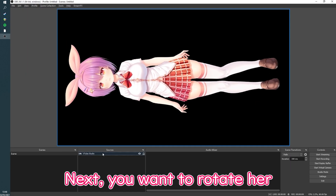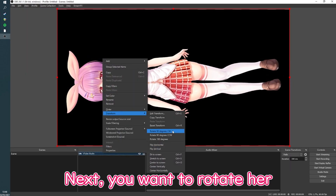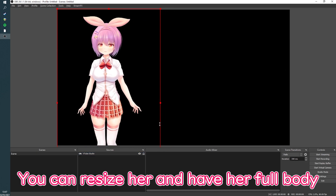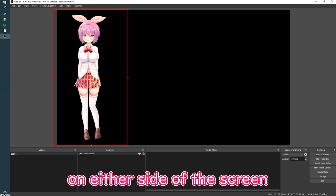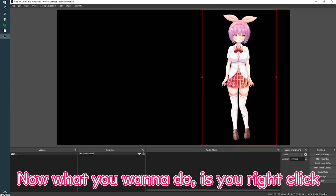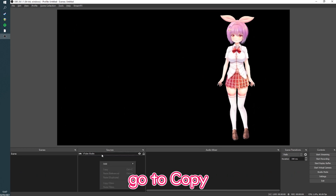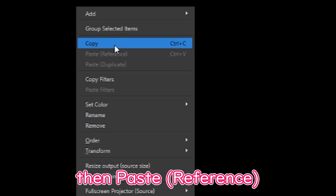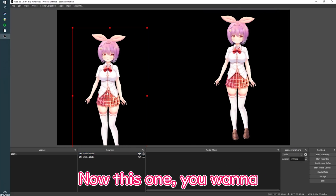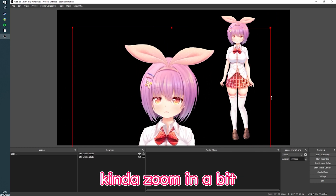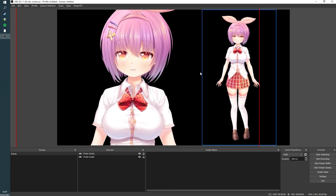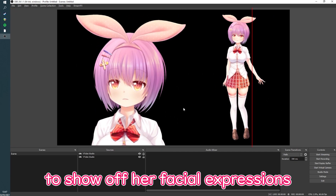Next, you want to rotate her 90 degrees in OBS. You can resize her and have her full body on either side of the screen. Then right-click, go to Copy, and paste as a reference — so now you have two of them. On this one you want to zoom in a bit to show off her facial expressions.